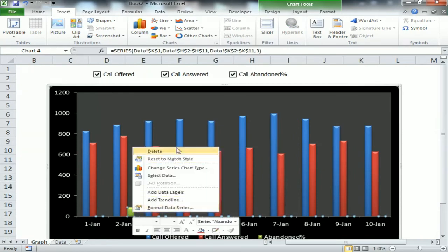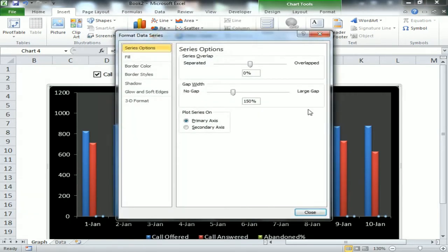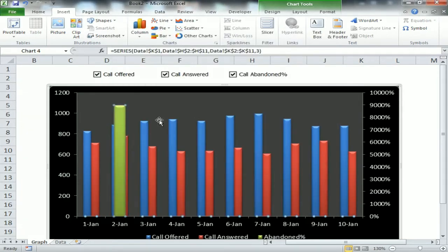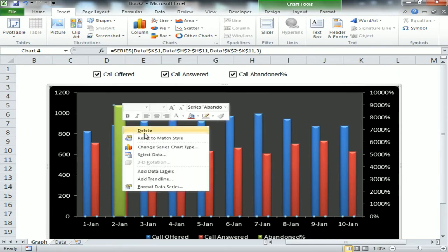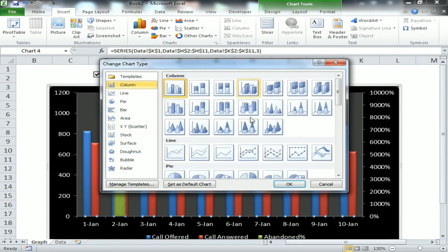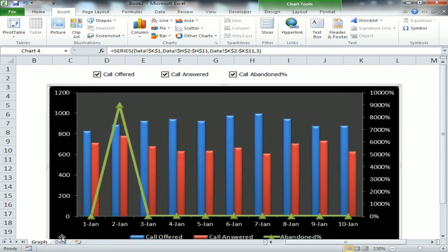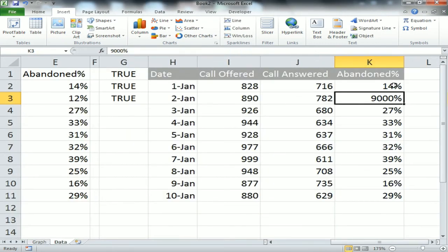First, I'm formatting the Abandoned Percentage bar. Right-click the bar, go to Format Data Series, and select Secondary Axis. Then right-click the same bar again, choose Change Series Chart Type, and select Line with Markers. Click OK — the line graph is now available.